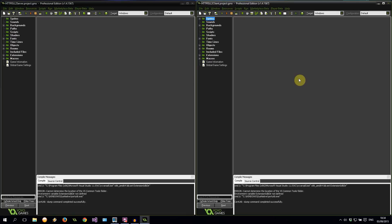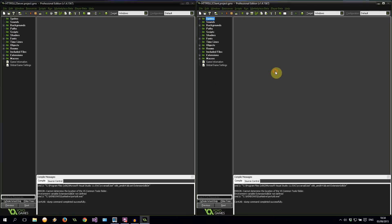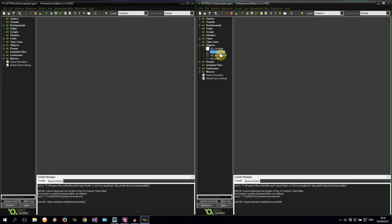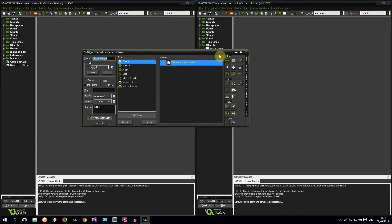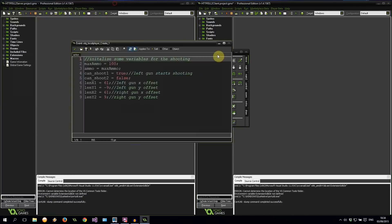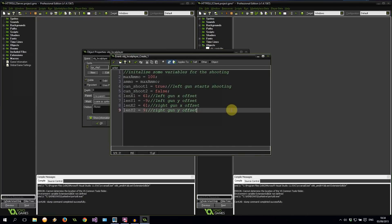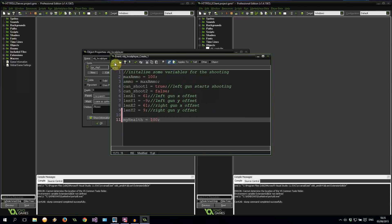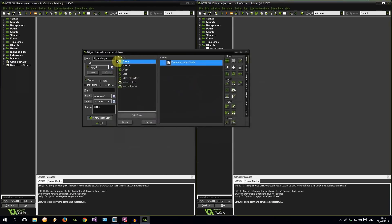So here we are as always. On the left I have the server and on the right I have the client. So the first place we're going to be doing things is on the client. We're going to Object Local Player into the Create event. We need to create a variable to store our health and set it to 100. So there we go. MyHealth equals 100.